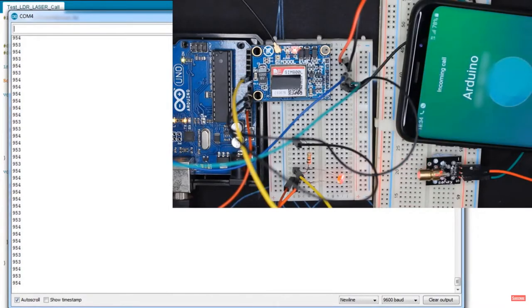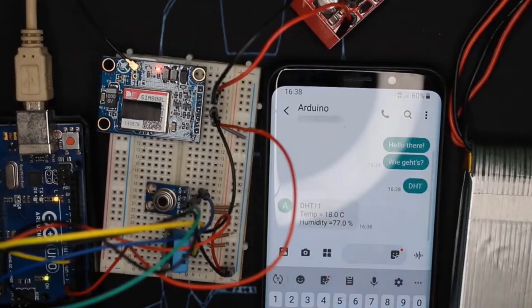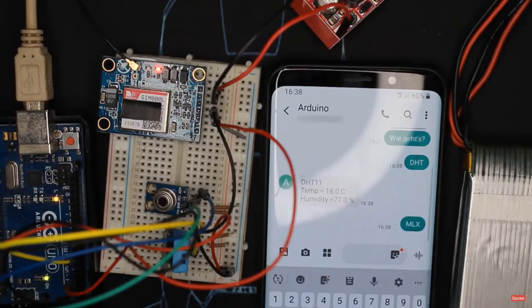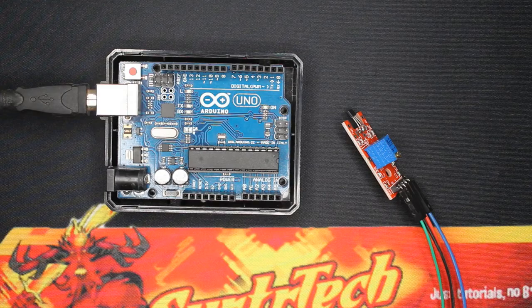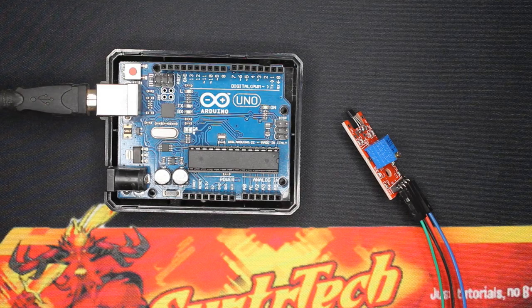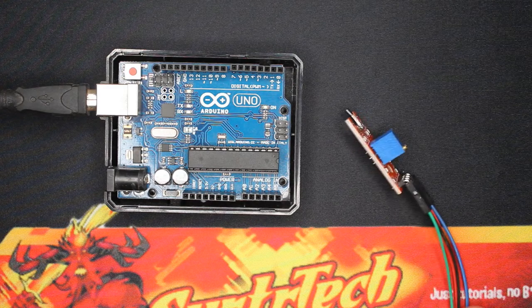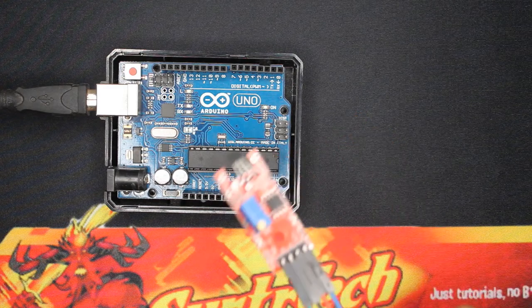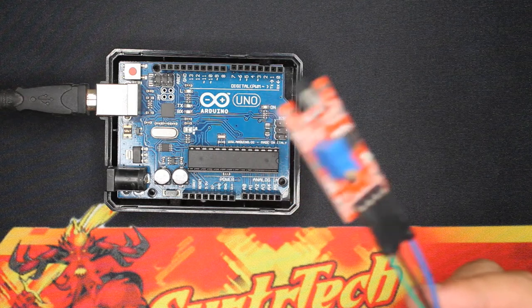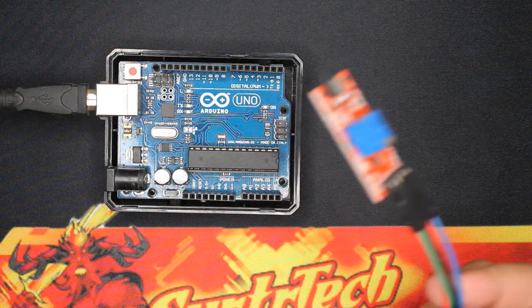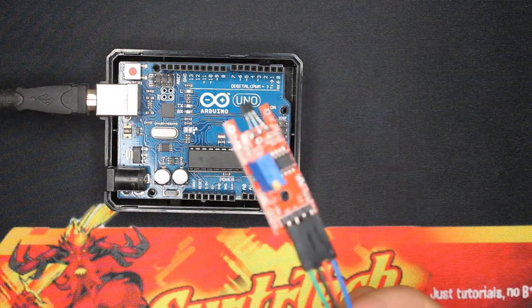So the module today is a Hall effect sensor. It's used to detect a magnetic field using the Hall effect, to sum up the production of a voltage across a conductor which has a magnetic field applied perpendicular to it.